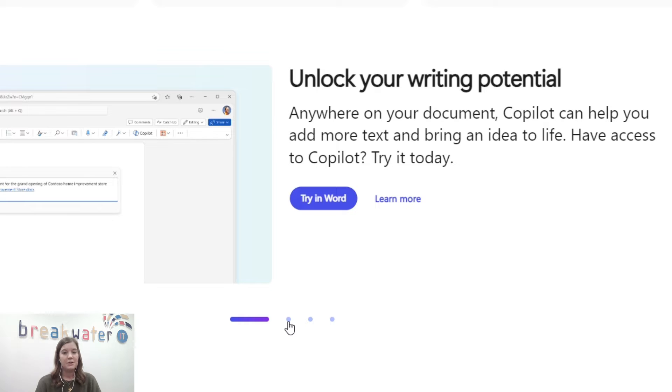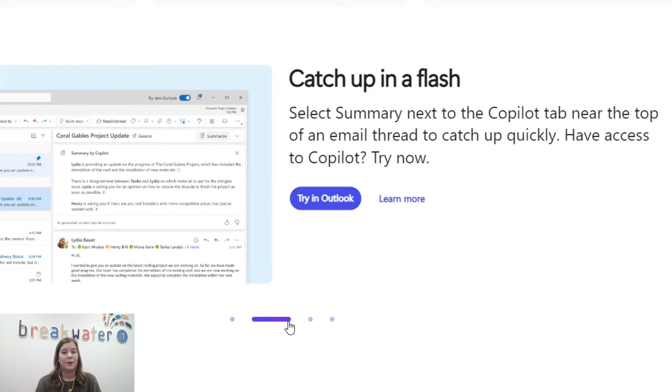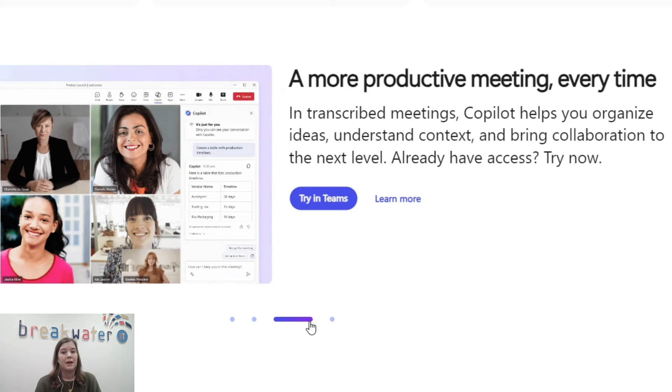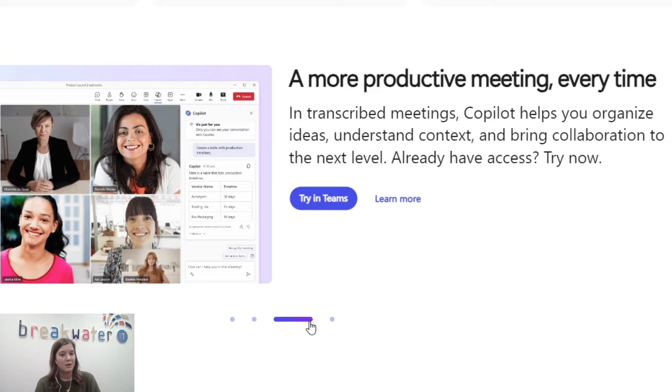I've been using Copilot in 365 for a few weeks now, and it's definitely still in its infancy stage. I think the most difficult thing, as with adopting any new technology, is understanding what it can do and remembering that it's there.